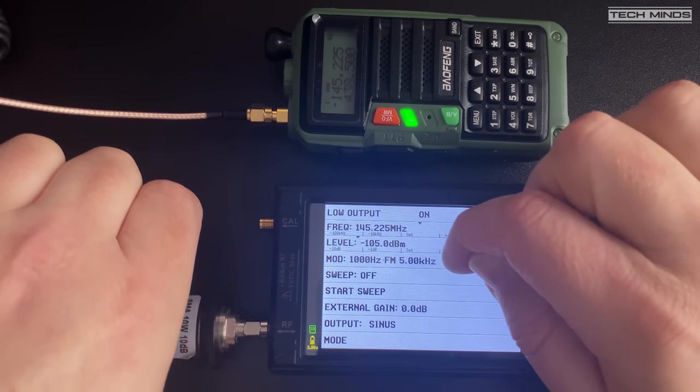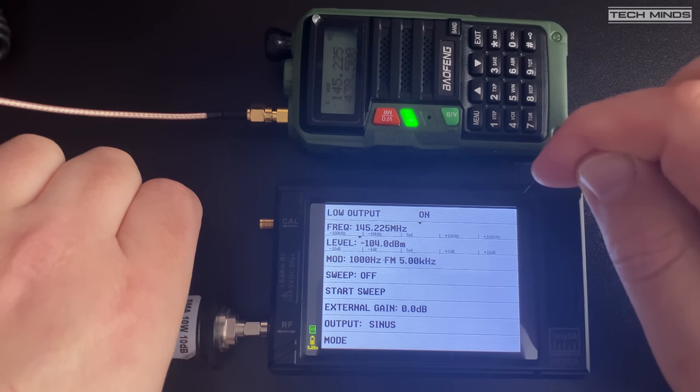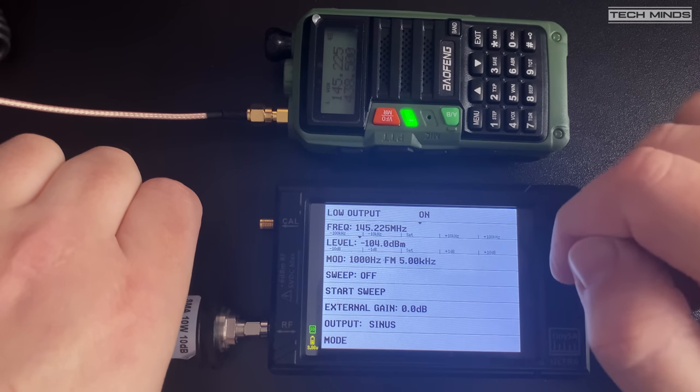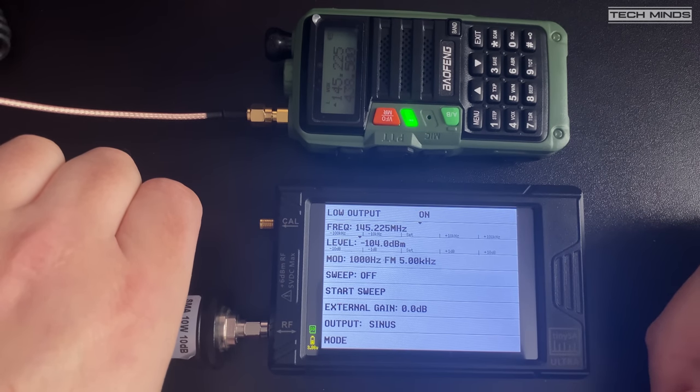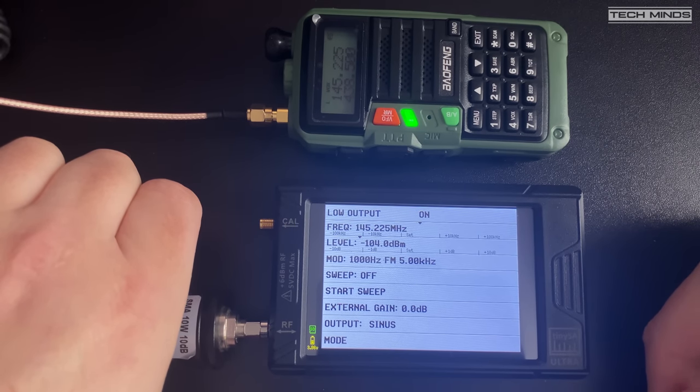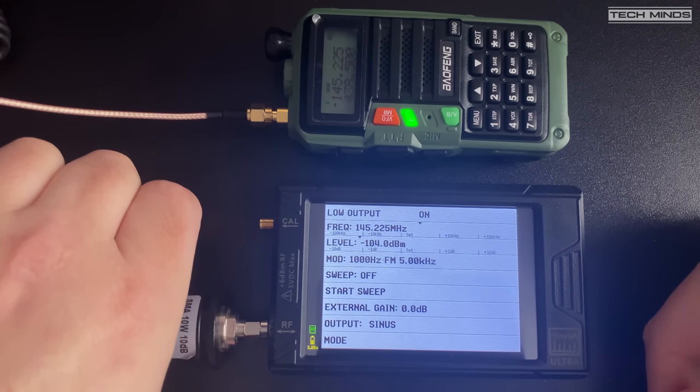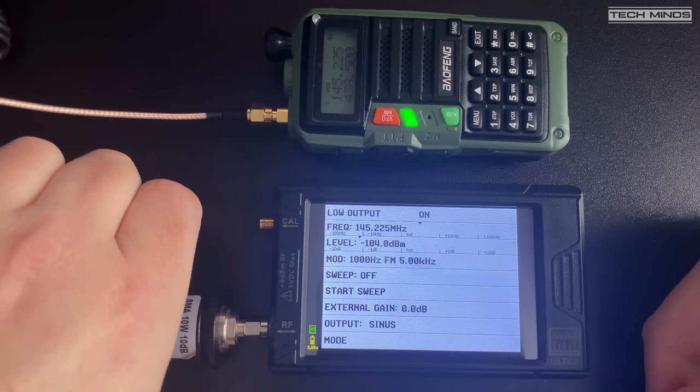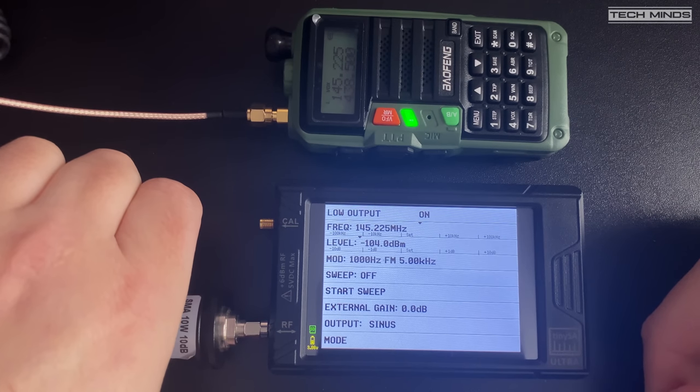Well this is surprising. The Baofeng's lowest injected signal was minus 134 dBm before the signal could not be heard anymore. This is the same as the Yaesu FT-3D so that's very surprising indeed.